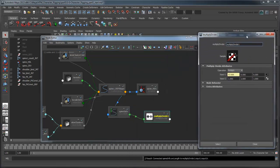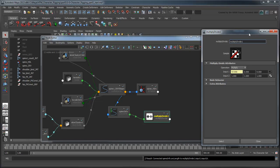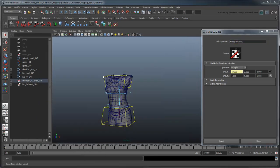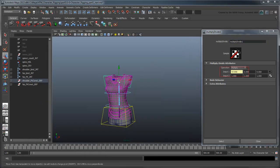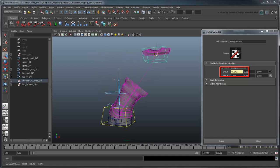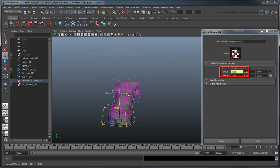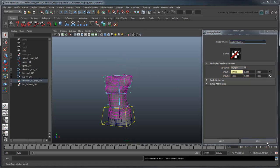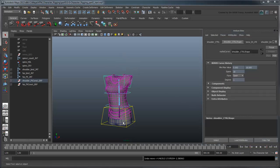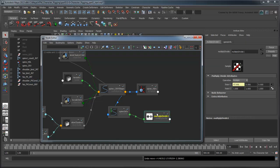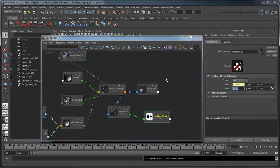Now if you move the shoulder control again, it not only affects the ArcLength value in the SpineInfo node, but also the input1x value of the MultiplyDivide node. Next, we just need to divide this input1x value by the curve's default length to get its scale percentage. Type the number into the input2x attribute.